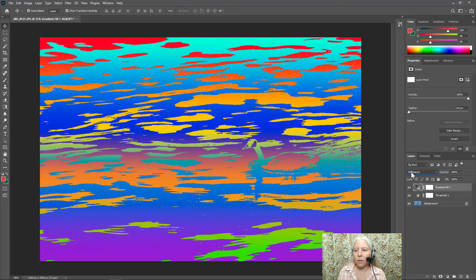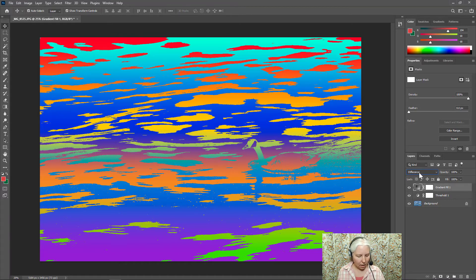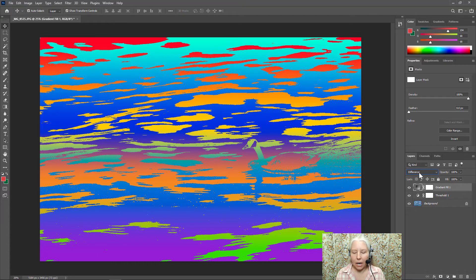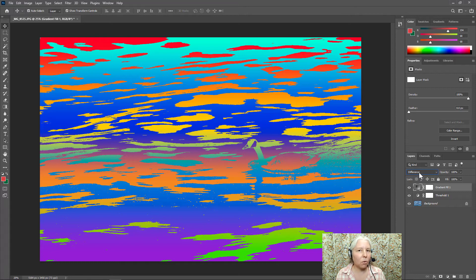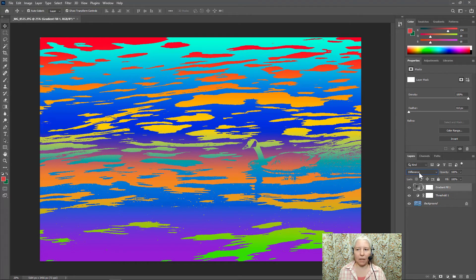Now if you're on a Mac I believe that you can scroll through the different blend modes by holding down shift on the keyboard and then using the plus or minus sign and that's the keyboard shortcut to do the same thing as the arrow keys.